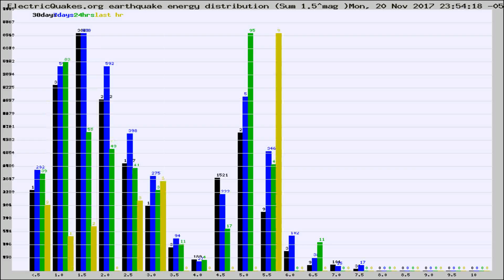Different colored columns are for 30 days, 7 days, 24 hours, and the last hour.